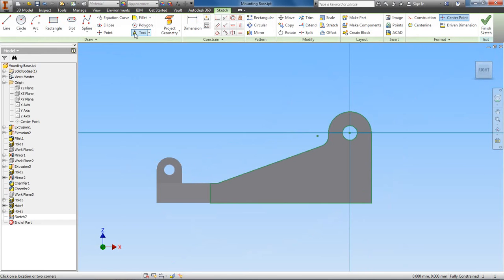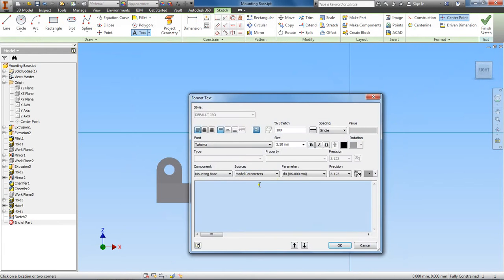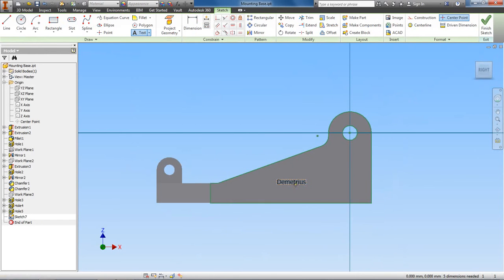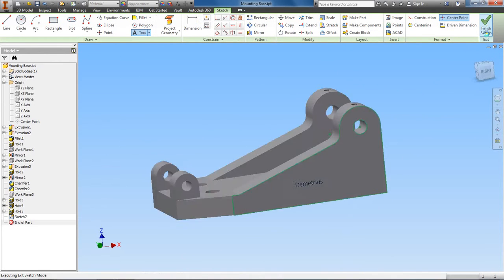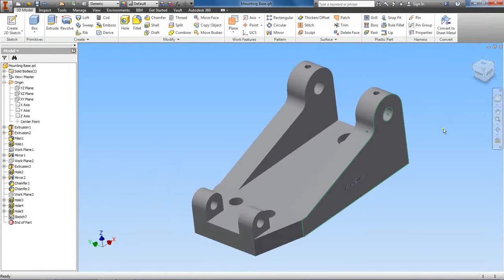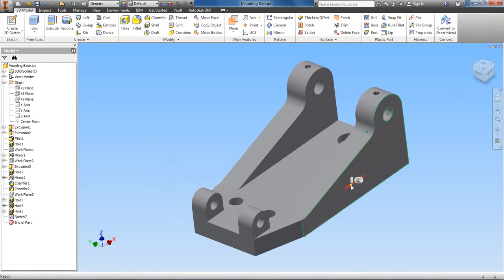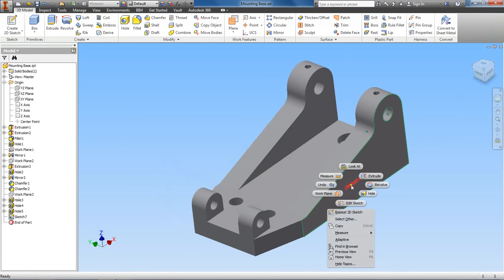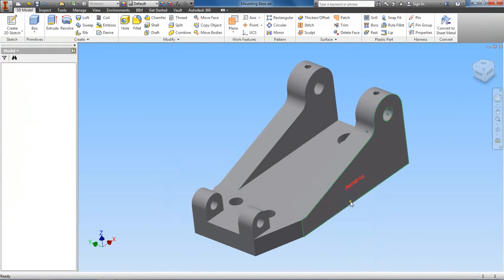You want to place the text here. All right, I finished the sketch. That seems kind of small compared to the part, so I can go back, right click on it, edit sketch.